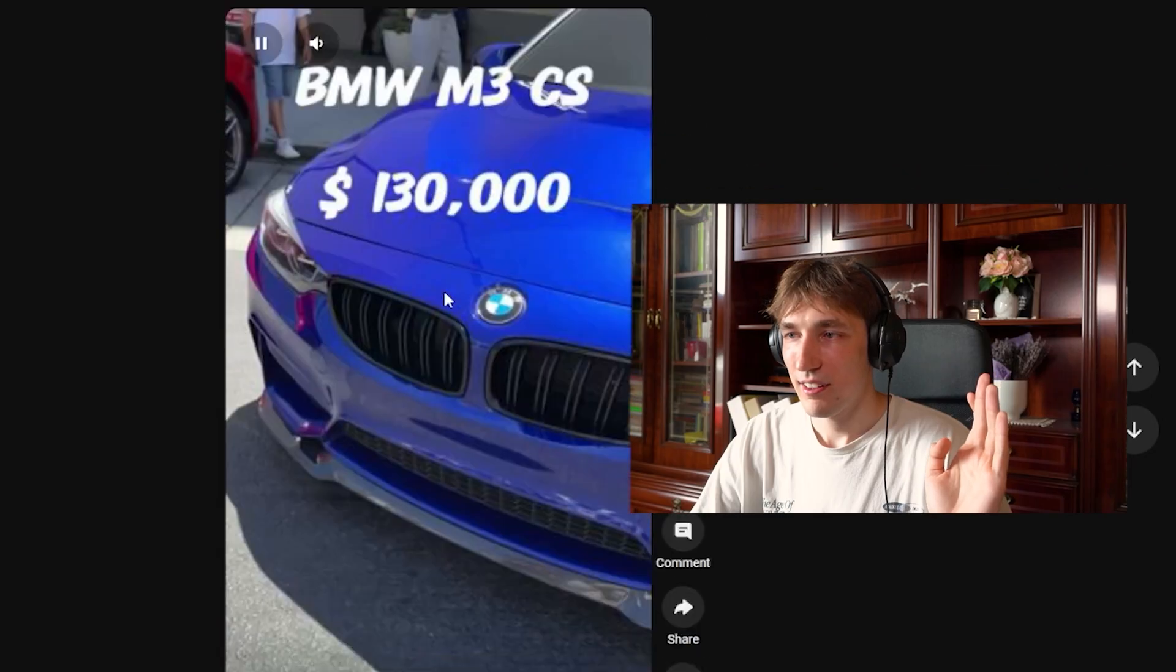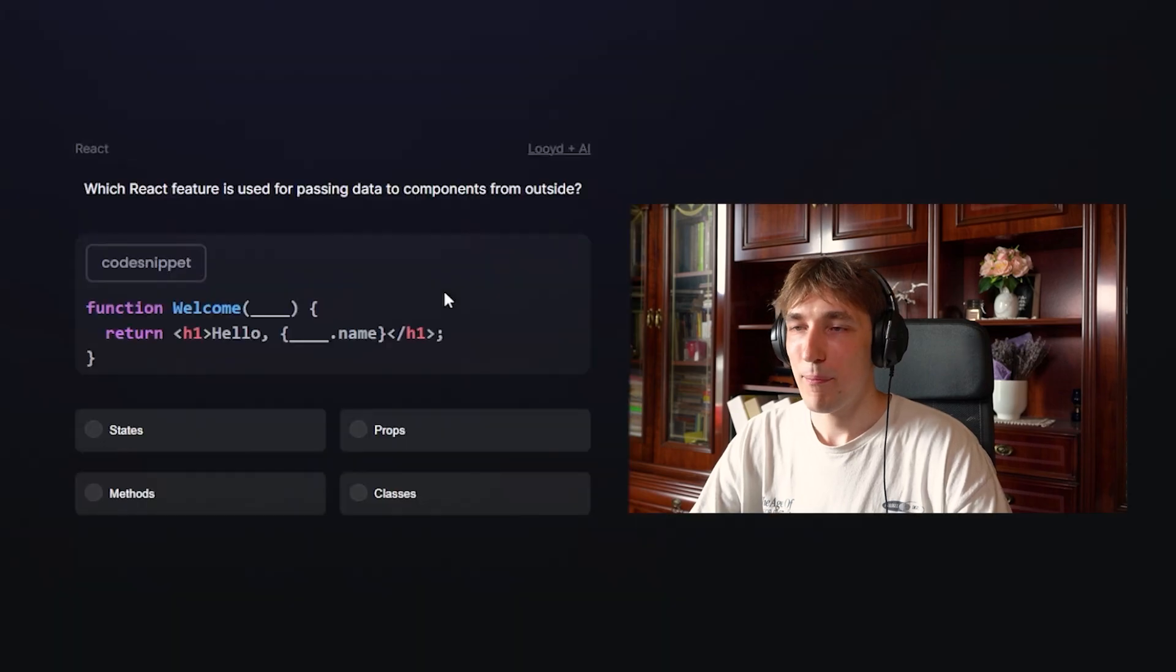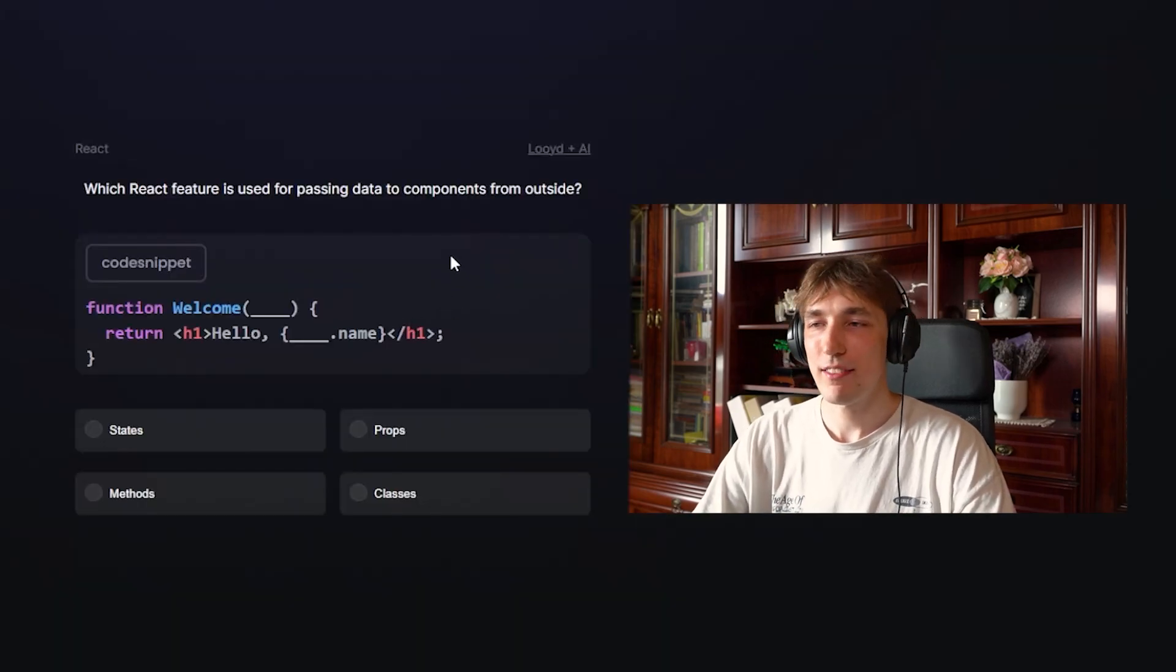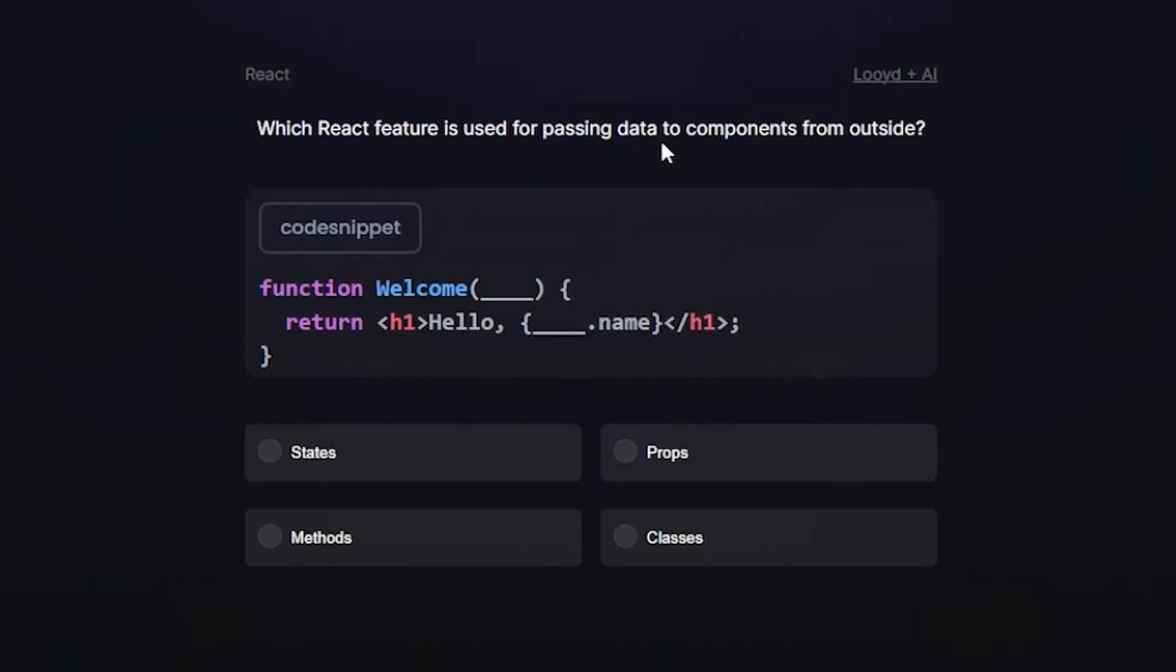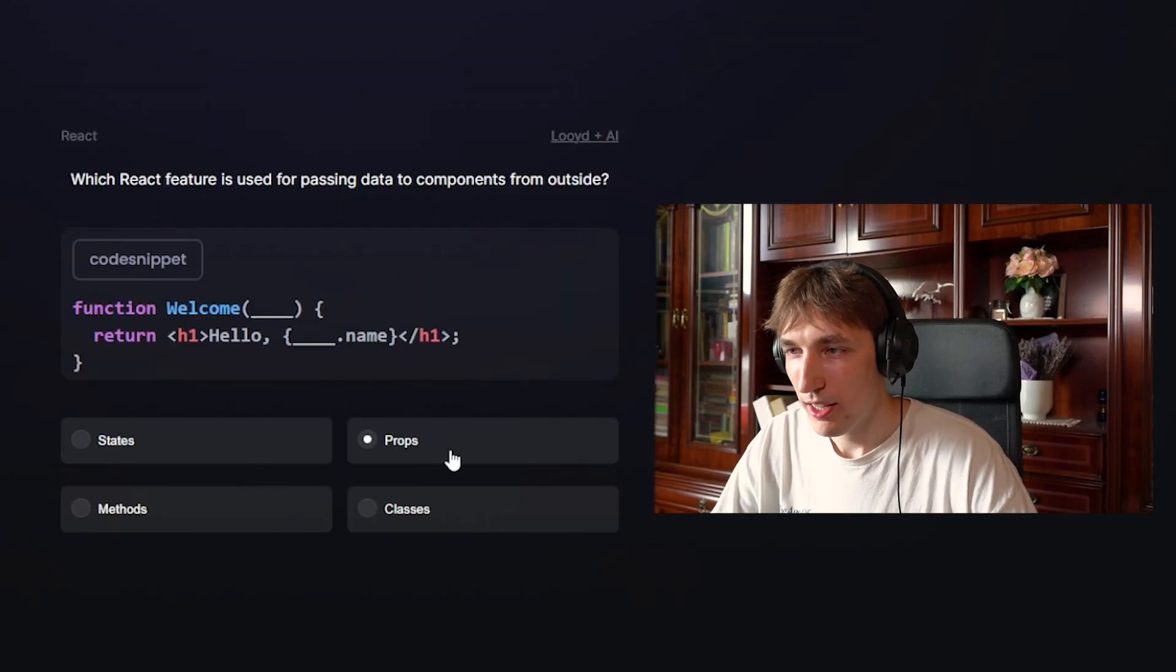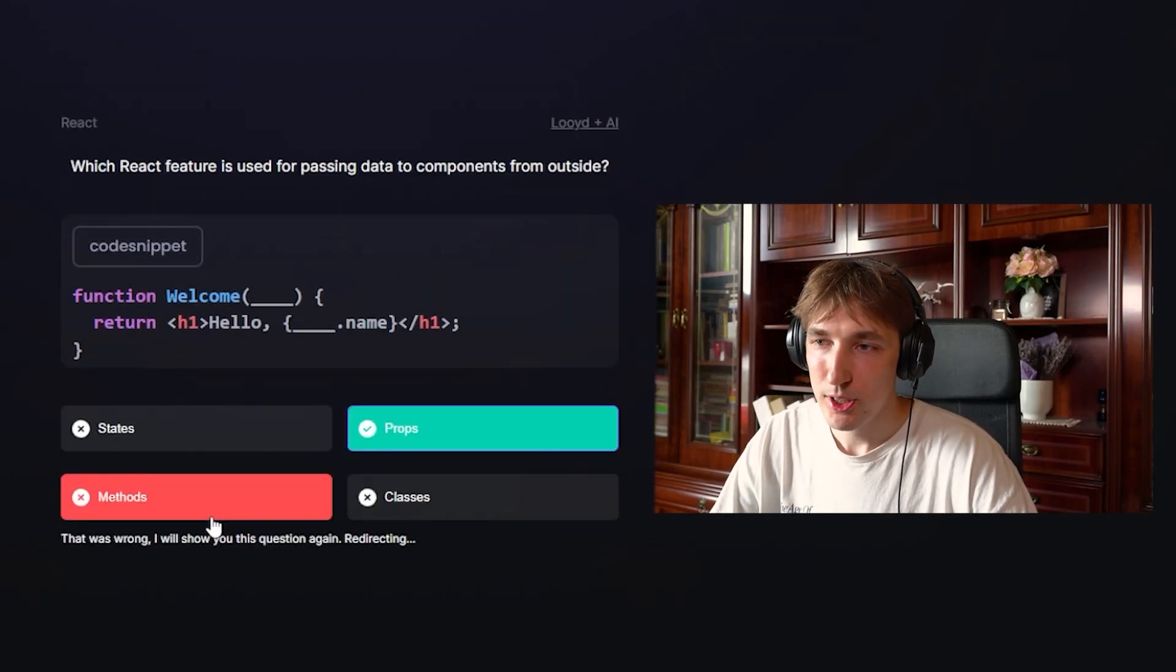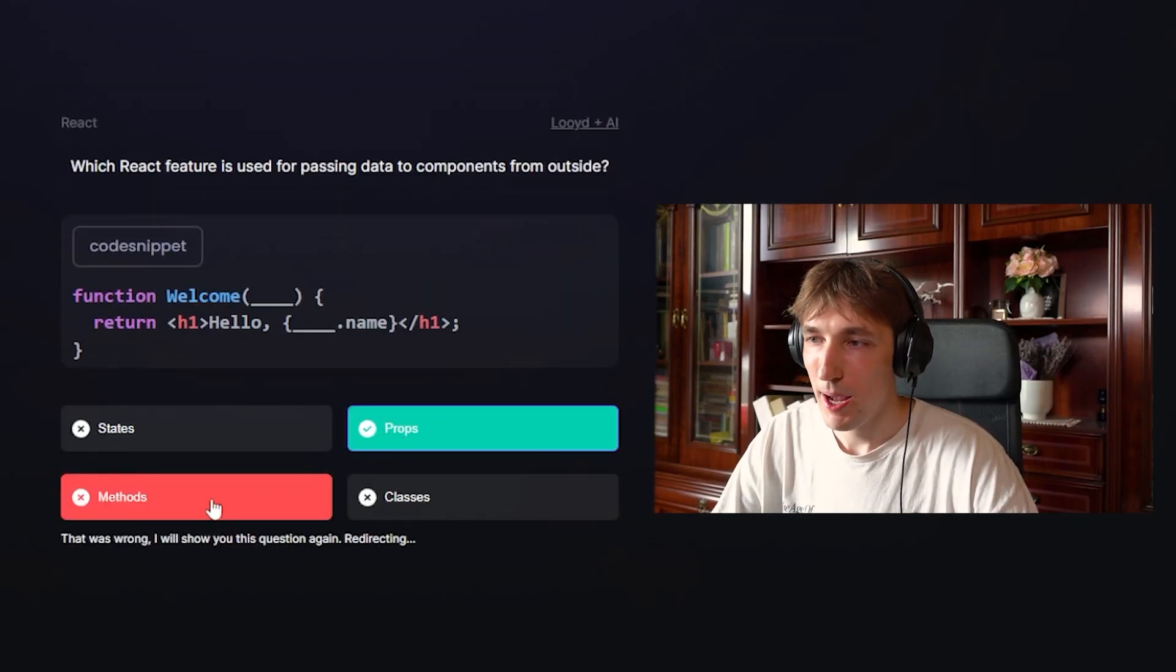You watch content. Let's just do that again one more time. We get a question again, this time with a code snippet. That is cool. Using passing data to compare... I know it's props, but we'll say methods. Props was really... Methods was wrong.